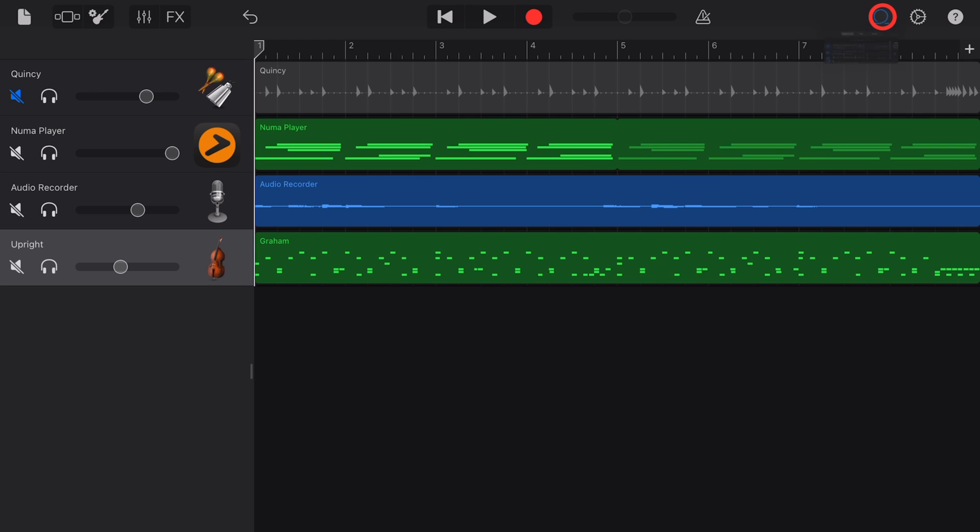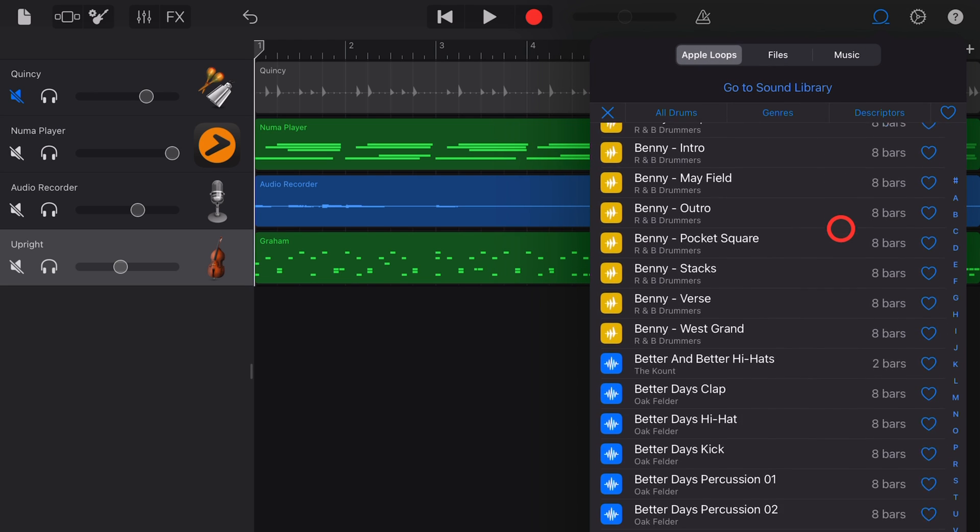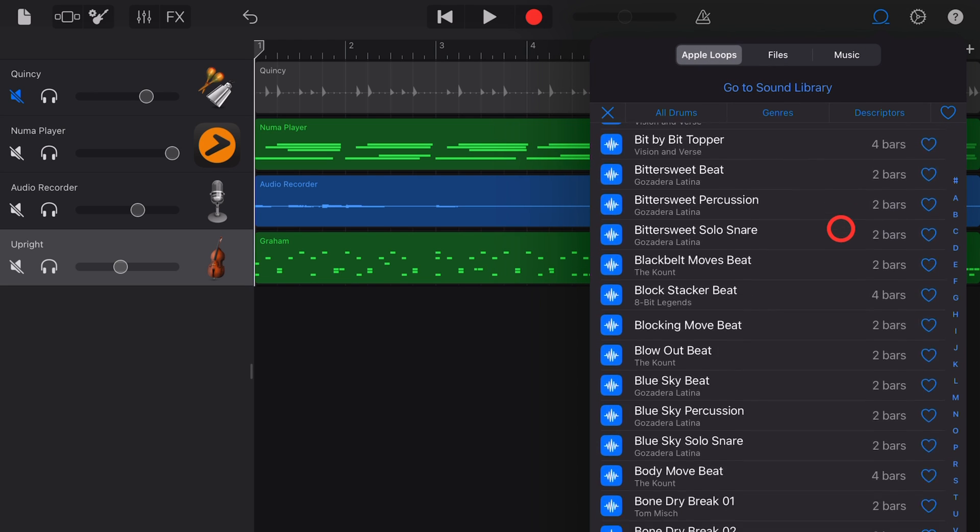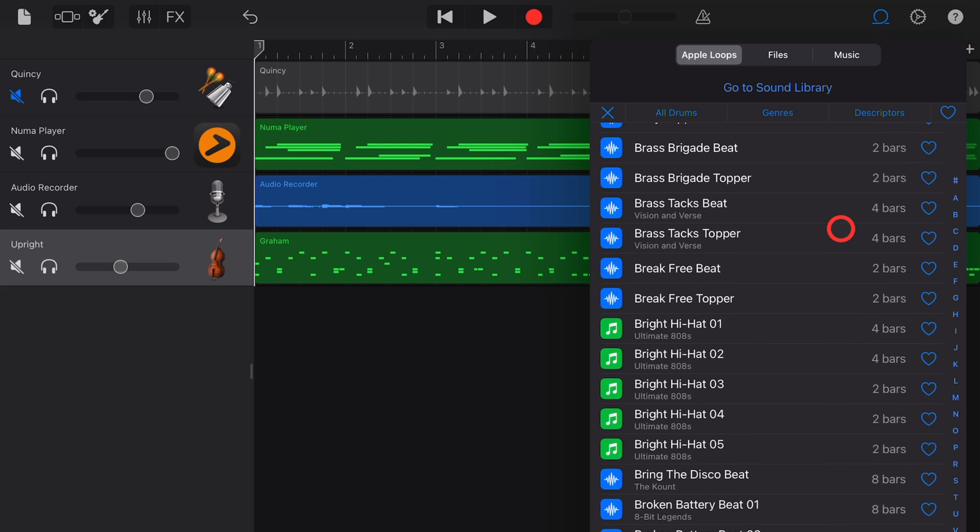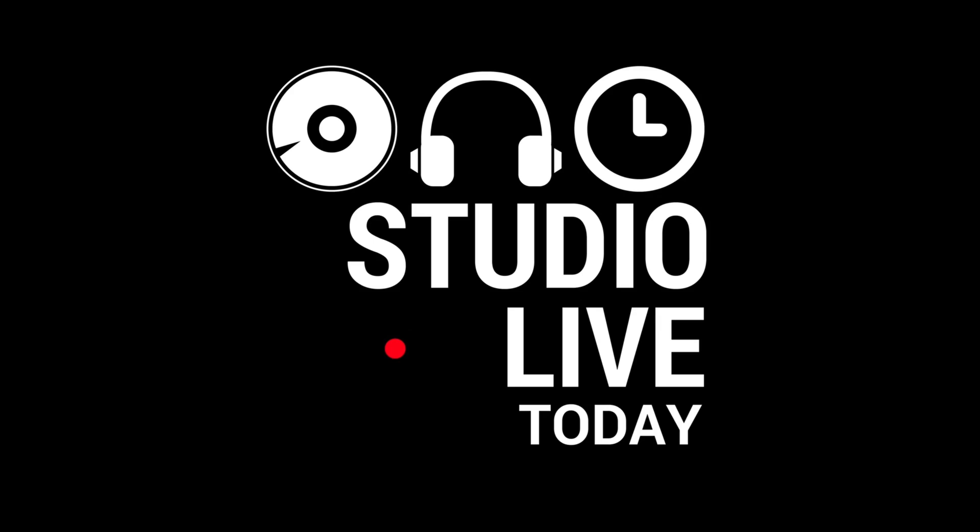One of the easiest ways to add drums to your project here in GarageBand iOS is to use Apple Loops. So in this video, I'm going to let you know everything you need to know. Let's go.